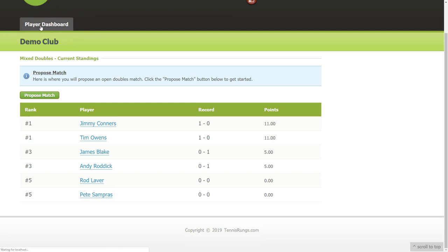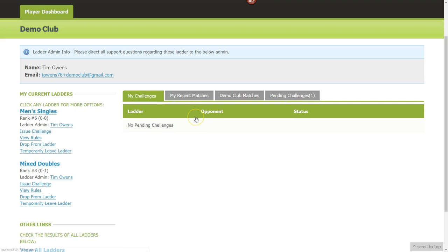I'm going to conclude this video here. We have more videos coming, including one on the mobile app. This should give you a solid overview: how to create your account, add players, create ladders of different types, create and manage challenges, and how players issue challenges and report scores. This product is very simple — feel free to check out the live support link, knowledge base, and reach out if you need help. I hope you have fun out on the courts — until next time!